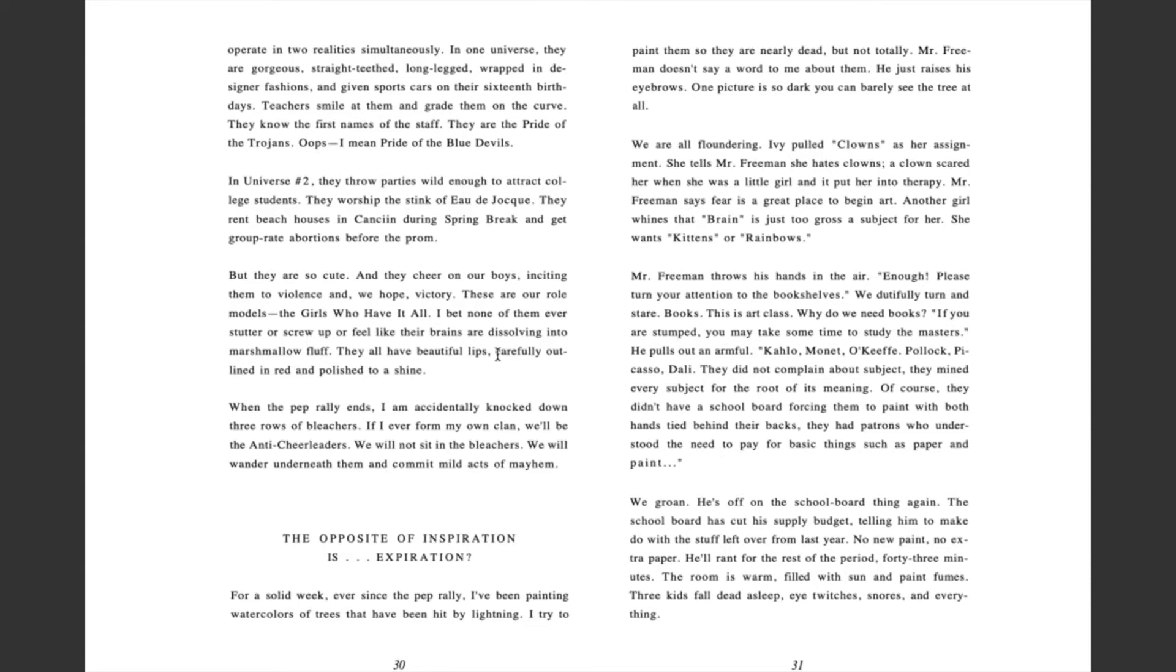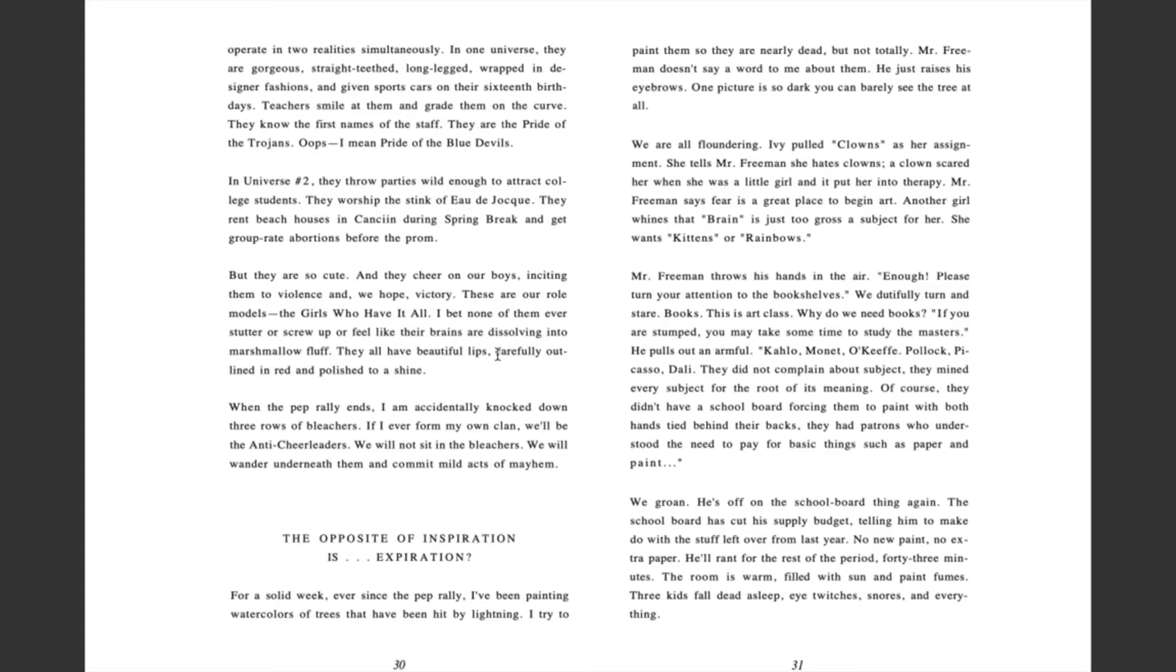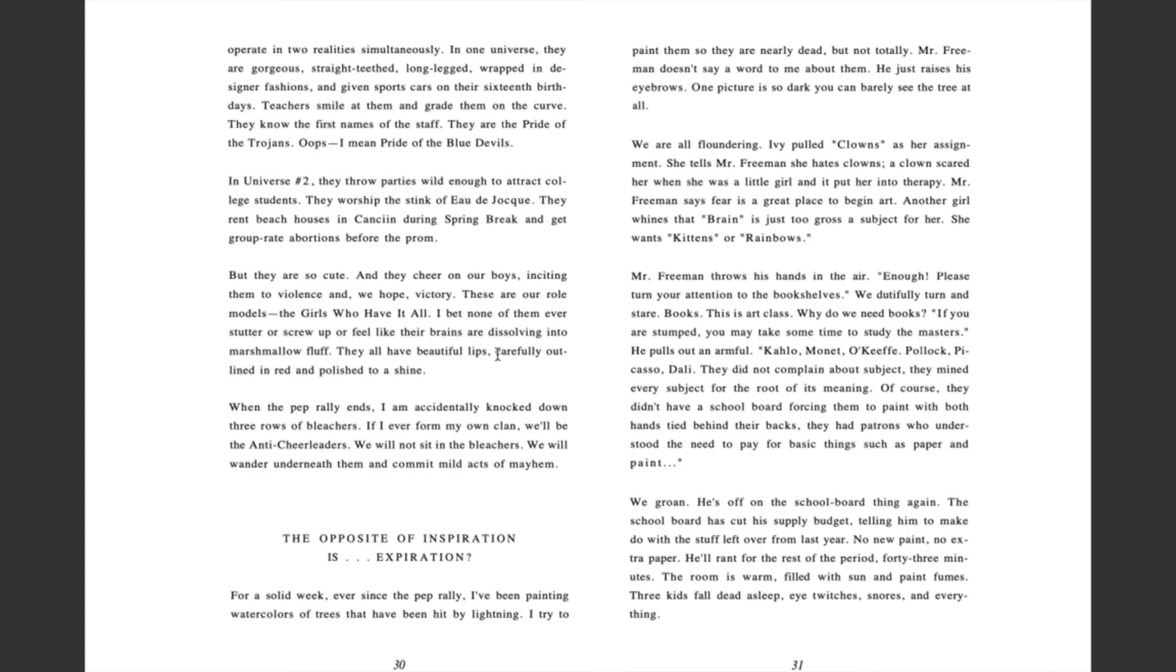We dutifully turn and stare. Books? This is art class. Why do we need books? If you are stumped, you may take some time to study the masters. He pulls out an armful. Kahlo, Monet, O'Keeffe, Pollock, Picasso, Dolly. They did not complain about subject. They mined every subject for the root of its meaning. Of course, they didn't have a school board forcing them to paint with both hands tied behind their backs. They had patrons who understood the need to pay for basic things such as paper and paint. We groan. He's off on the school board thing again. The school board has cut his supply budget, telling him to make do with the stuff left over last year. No new paint, no extra paper. He'll rant for the rest of the period 43 minutes. The room is warm, filled with sun and paint fumes. Three kids fall dead asleep, eye twitches, snores and everything.